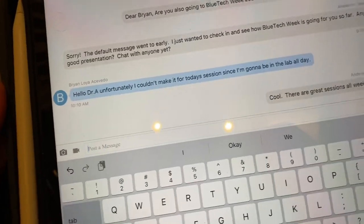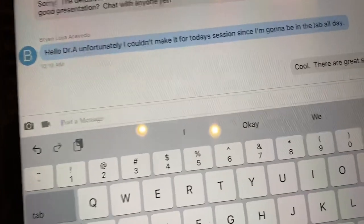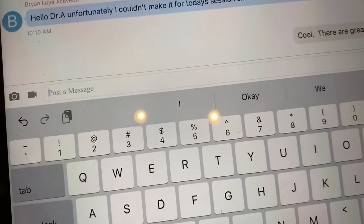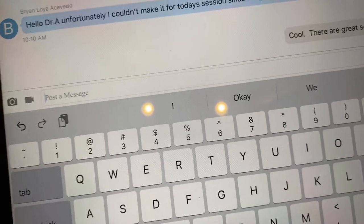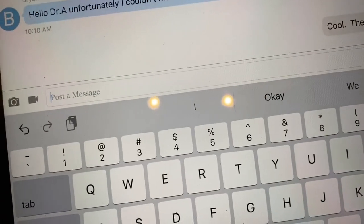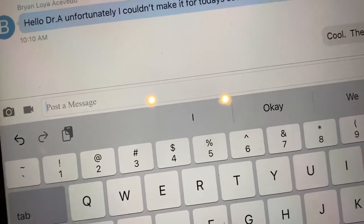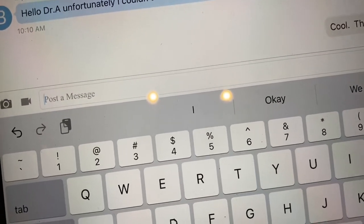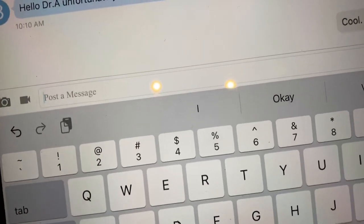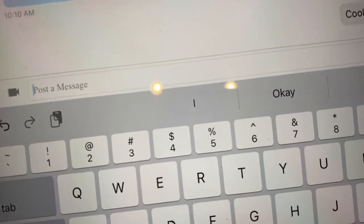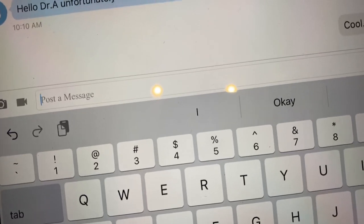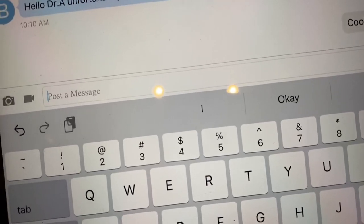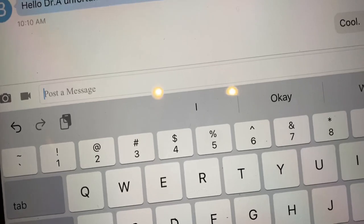So now I can go ahead and type whatever message I want to him or her and say, hey, really enjoyed your talk. Would love to talk with you further if you're going to be at the networking session or if you have time later today or what have you. That's going to be your best way to reach out to folks, to network, to get questions answered, to get more information.